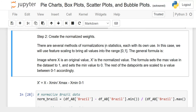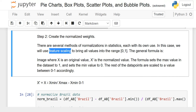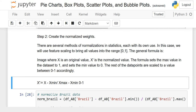There are several methods of normalization in statistics, each with its own use. You can pick whatever method suits your scenario. Here we are using feature scaling, which brings all values into the range between 0 and 1. The general formula is: X' = (X − X_min) / (X_max − X_min), and it will give you an answer between 0 and 1. Here X is the original value and X' is the normalized value.